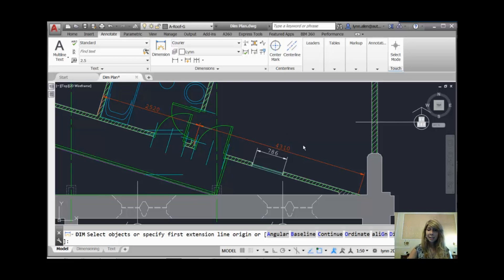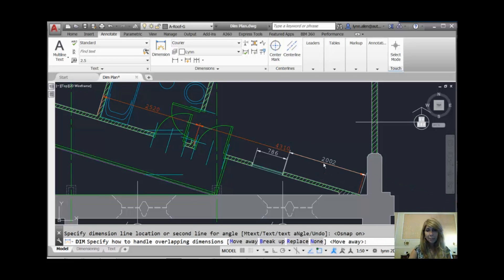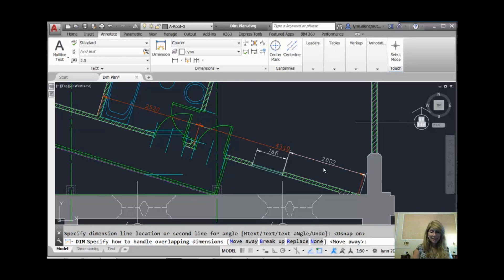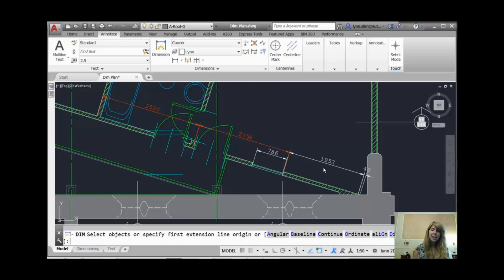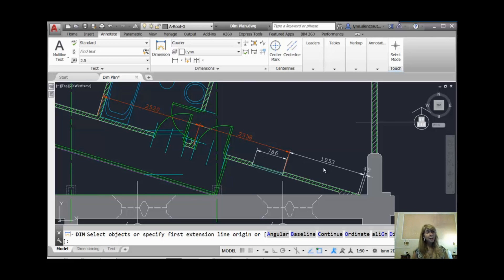Let's try this again. I'm going to come over here. I'm going to select this line right here. Same deal. I'm going to land it right on top of that dimension. Let's try Break Up this time. I'm going to say B for Break Up, and you will see that it places that dimension inside of the existing dimension. Basically, we have a continued dimension.